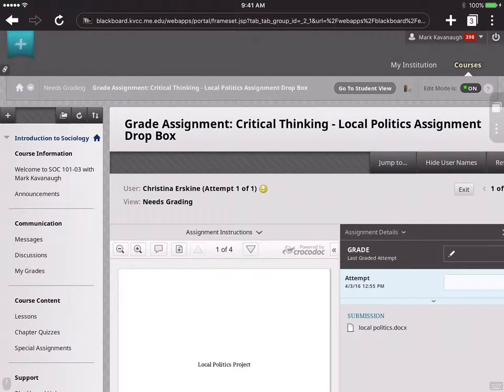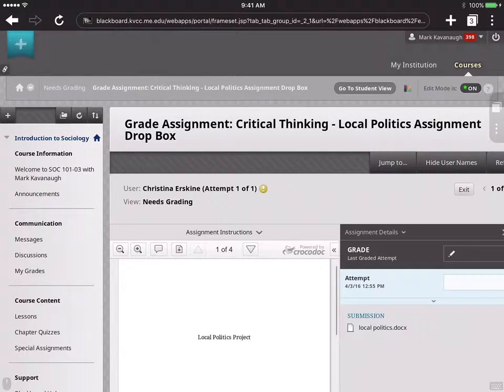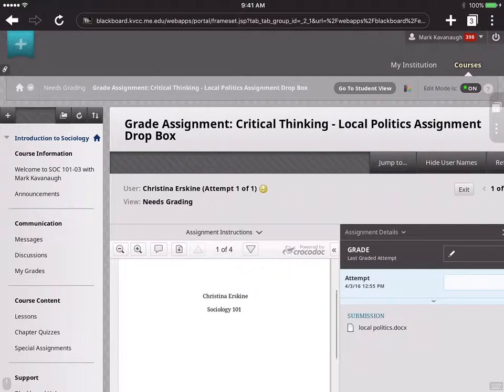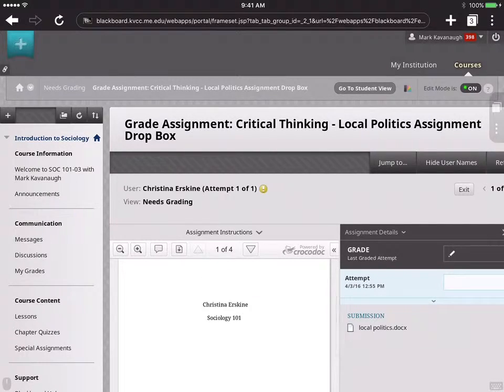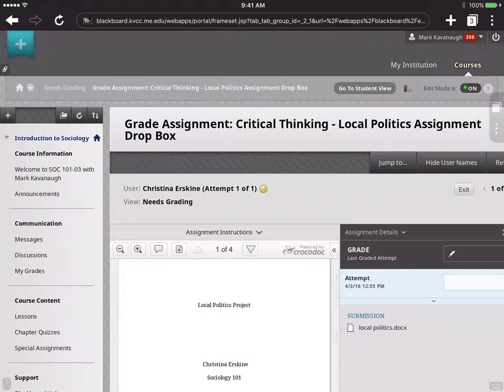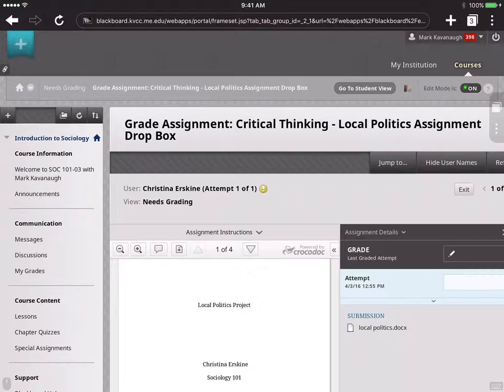And this opens up the interface that, in this instance, because this is a Word file, you can see the actual document has already loaded here. But if it was a file that's unreadable within Blackboard, it would just be blank. Over to the right, however, under the word Submission, you can see the title of the doc, LocalPolitics.docx.